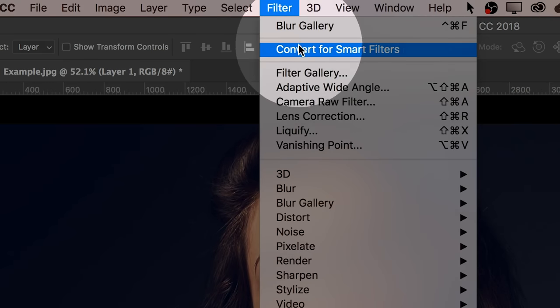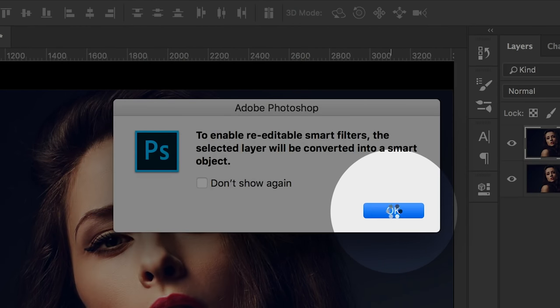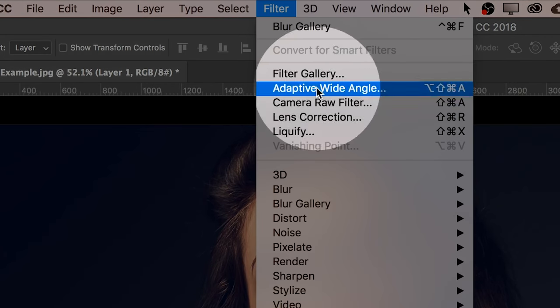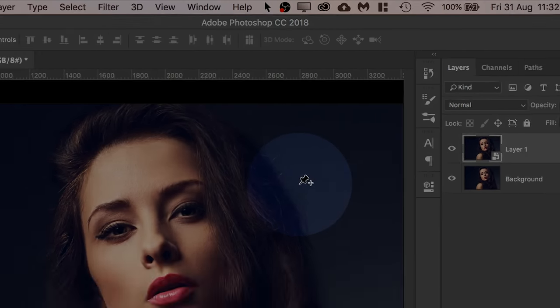Then go to Filter and Convert for Smart Filters. This converts this into a smart object. Hit OK. Go to Filter, Blur Gallery and then Field Blur.